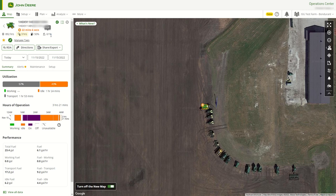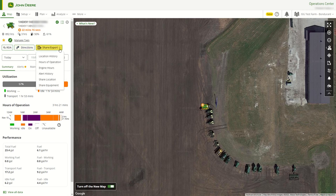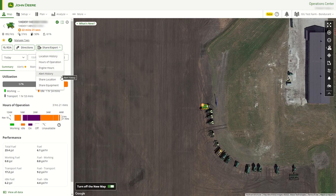Combines will show separator hours. Star and tag options will be available, and directions to the equipment will be available. There will also be a share or export option for location history, hours of operation, engine hours, alert history, share location, and share equipment.